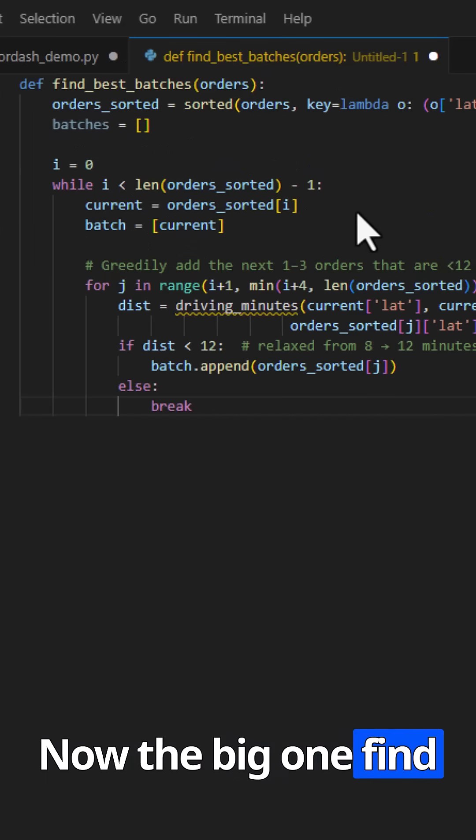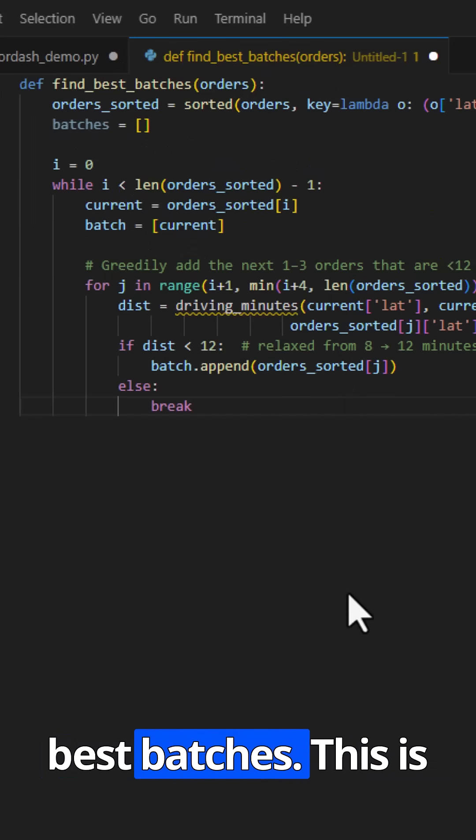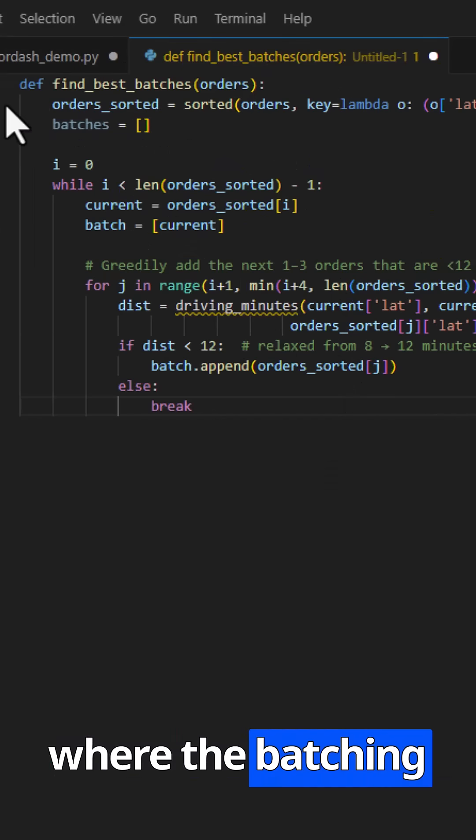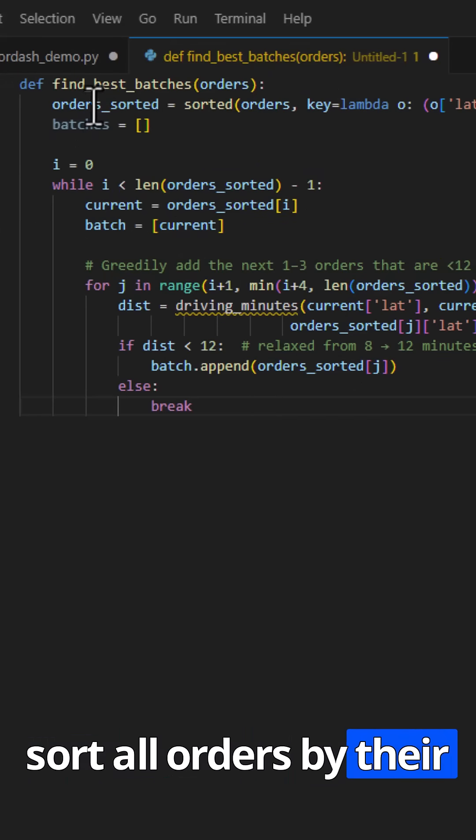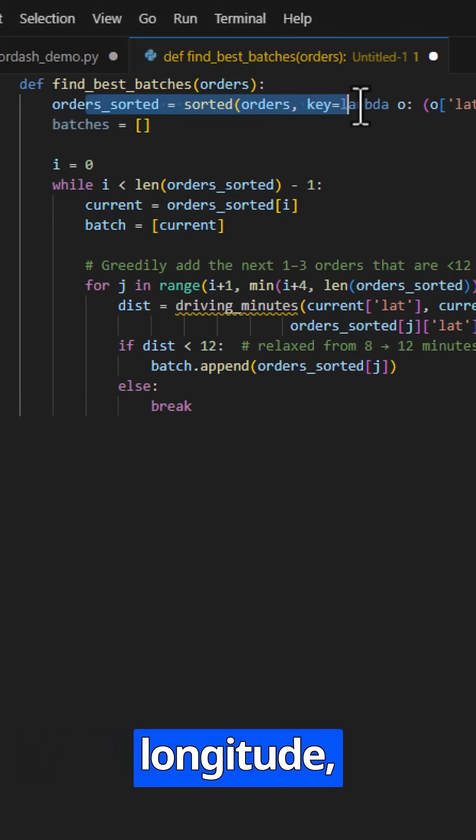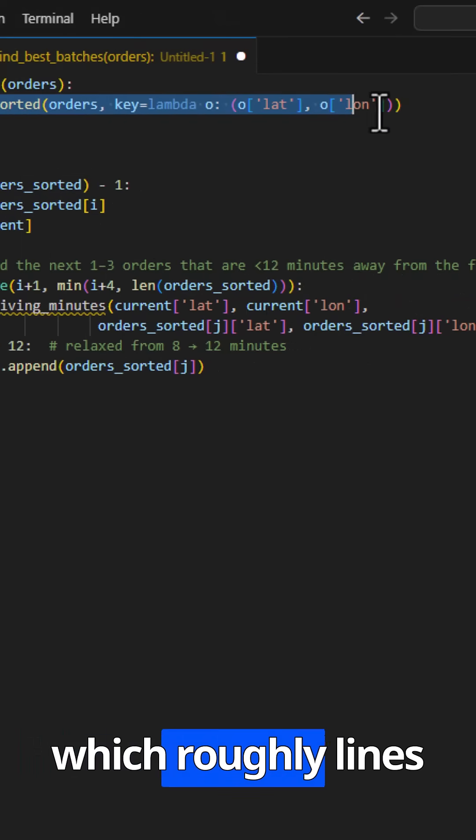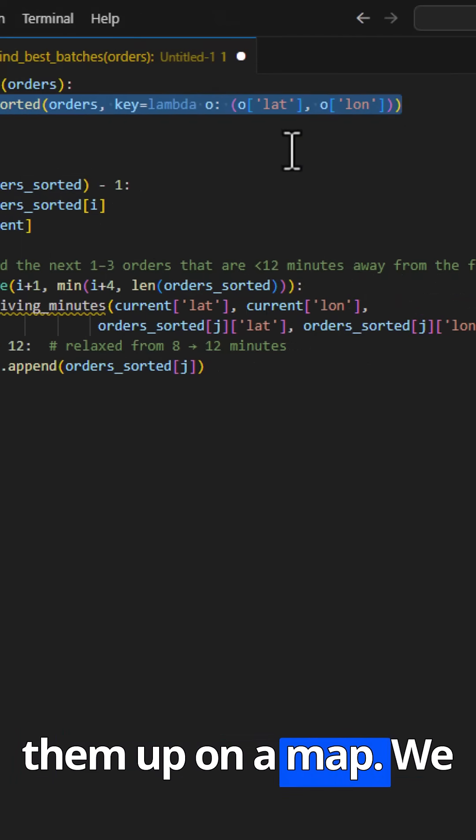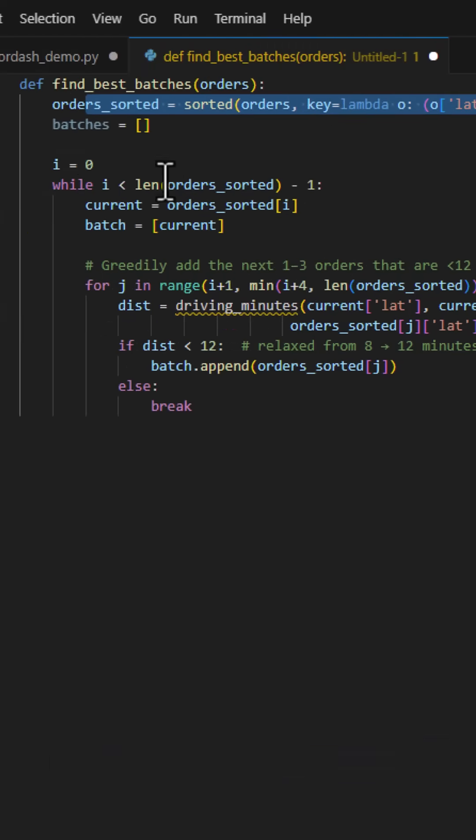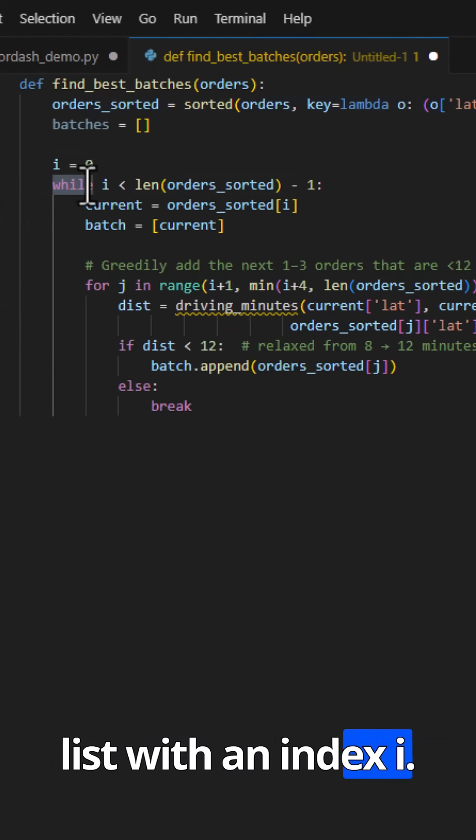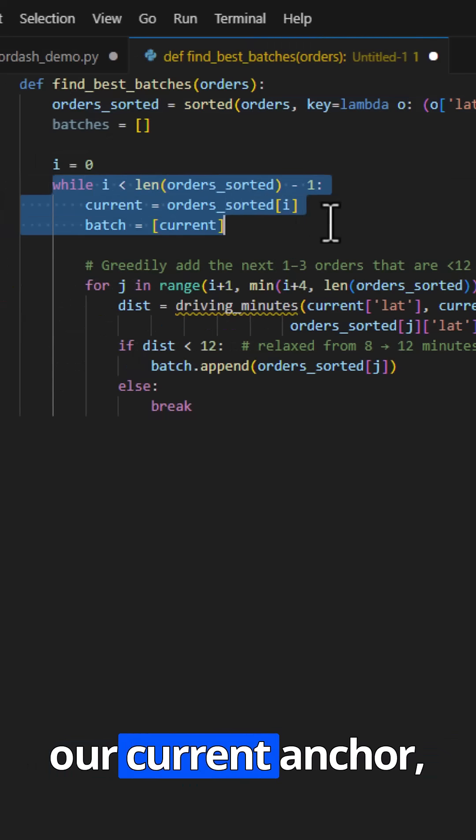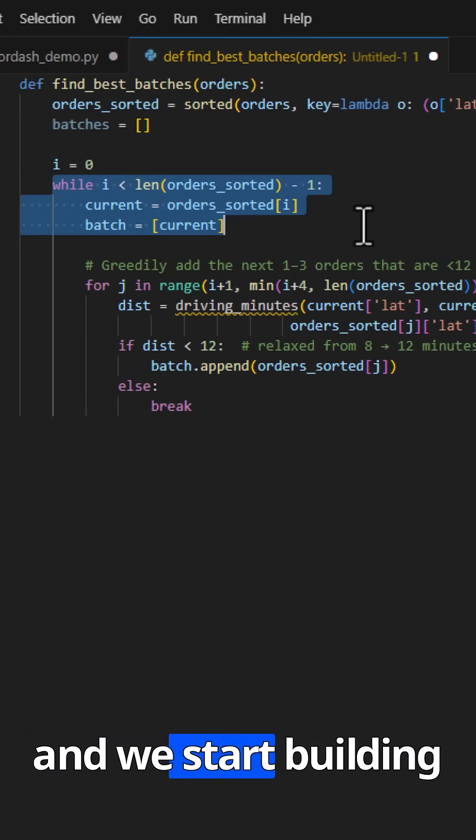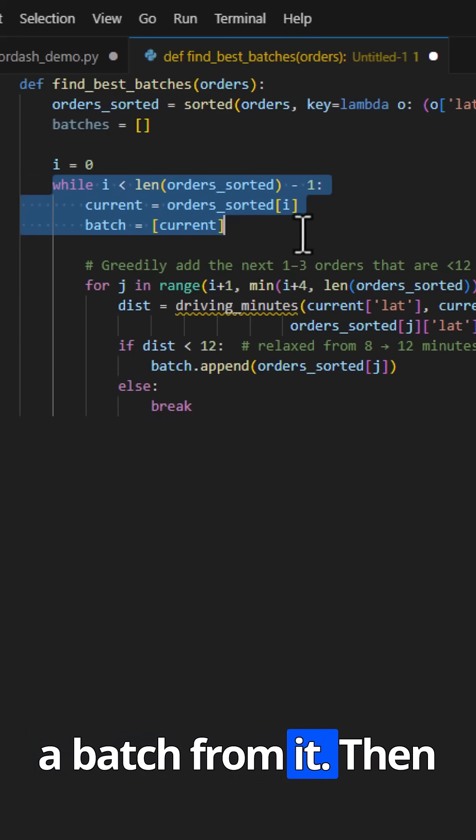Now the big one, find best batches. This is where the batching logic lives. First, we sort all orders by their latitude and longitude, which roughly lines them up on a map. We walk through the sorted list with an index. Each order becomes our current anchor, and we start building a batch from it.